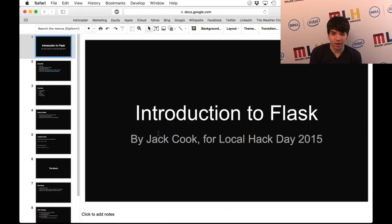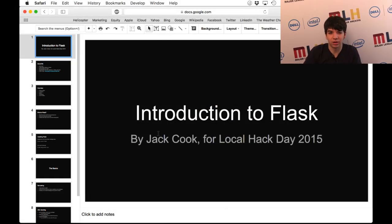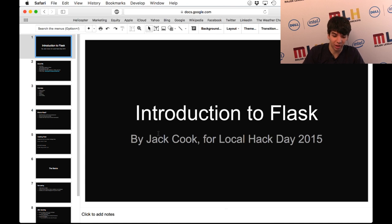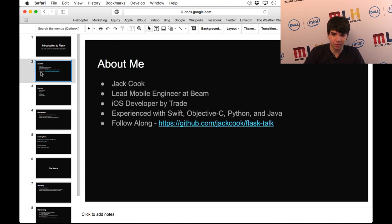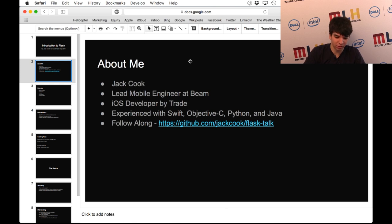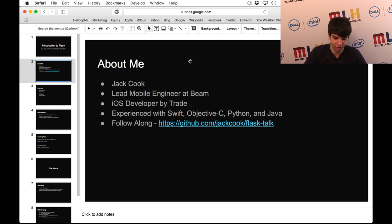Hi, welcome to Local Hack Day. My name's Jack, and I'm going to be giving a talk on an introduction to web development with Flask. Just a little bit about me - I'm a lead mobile engineer at Beam. I typically do iOS development, although I'm very comfortable with Python and Java, which is why I'm giving this Flask talk.